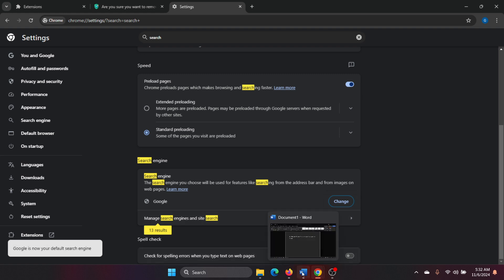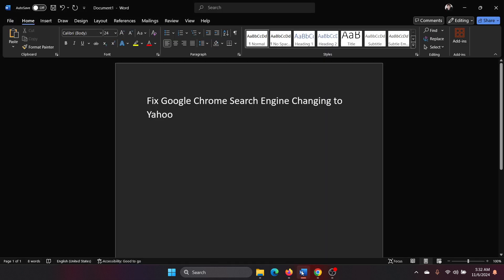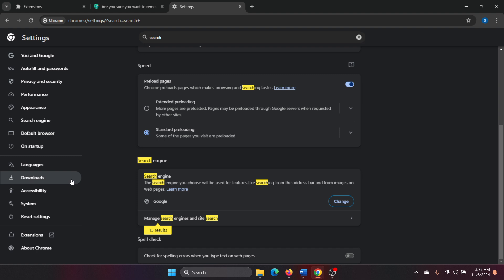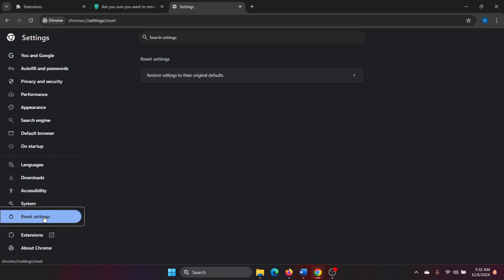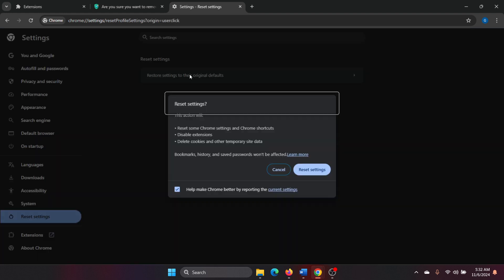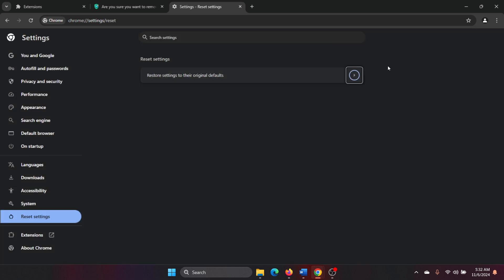And if that doesn't help either, then simply reset the settings. So on the same page, go to Reset Settings, click on Restore Settings to the Original Defaults, click on Reset Settings.